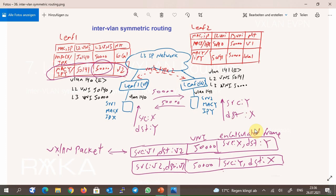Reverse traffic is also forwarded in layer 3 VNI 50000, since the source is in layer 2 VNI 50141 and the destination is in another VNI 50140. So LEAF 2 switch forwards the reverse traffic in layer 3 VNI 50000 in our VRF. In summary, all inter-VLAN routing traffic is always forwarded in layer 3 VNI. This method is known as symmetric routing, and it is what is actually implemented and supported by Cisco devices.